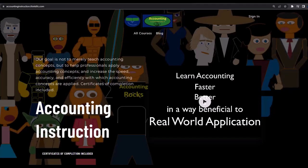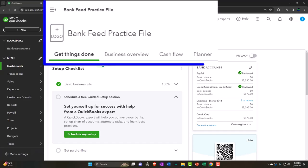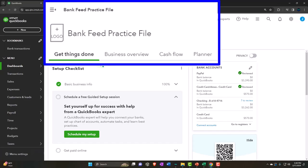Get the shirt, because the creative muse could use a new pair of shoes. If you'd like a commercial-free experience, consider subscribing to our website at accountinginstruction.com or accountinginstruction.thinkific.com.